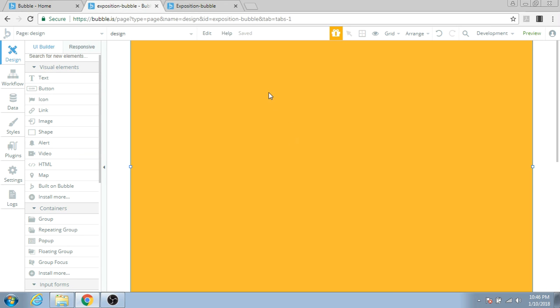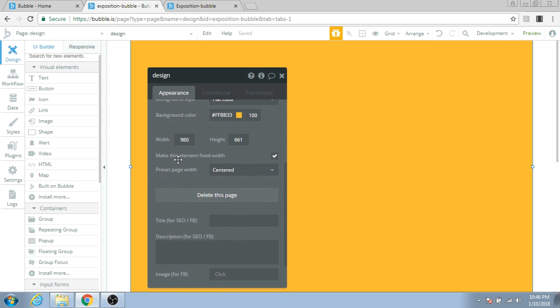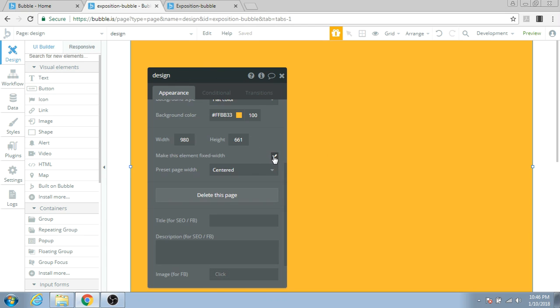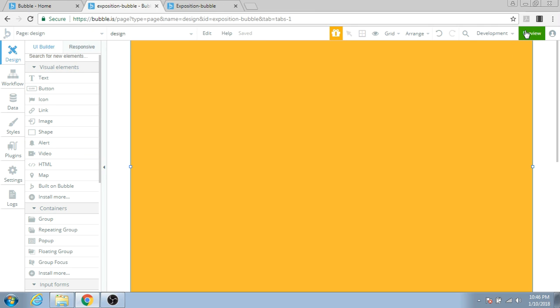One fix for this issue is to double-click on the page, scroll down, and find the Make this element fixed width option. This is usually checked. You just have to uncheck it to make it a non-fixed width element.